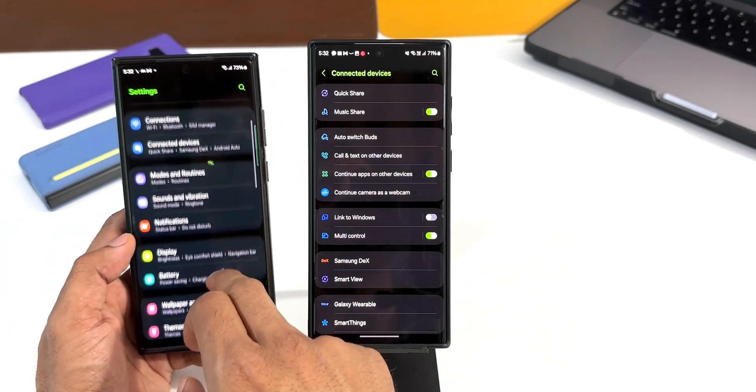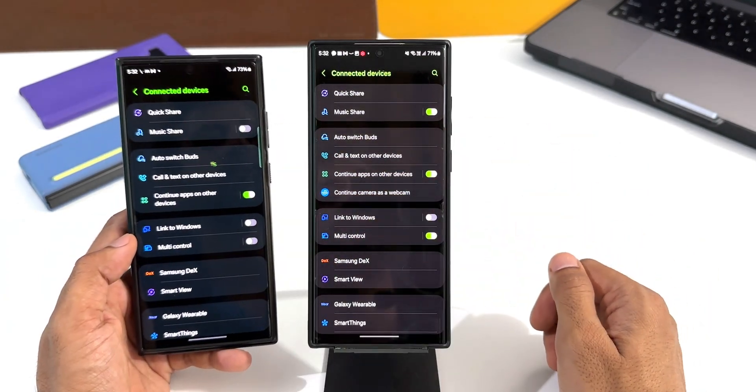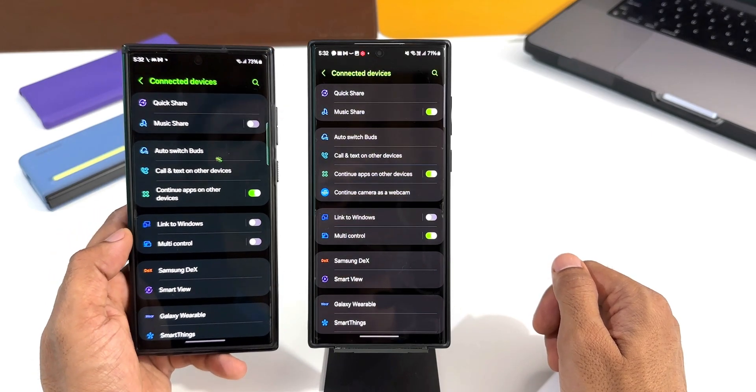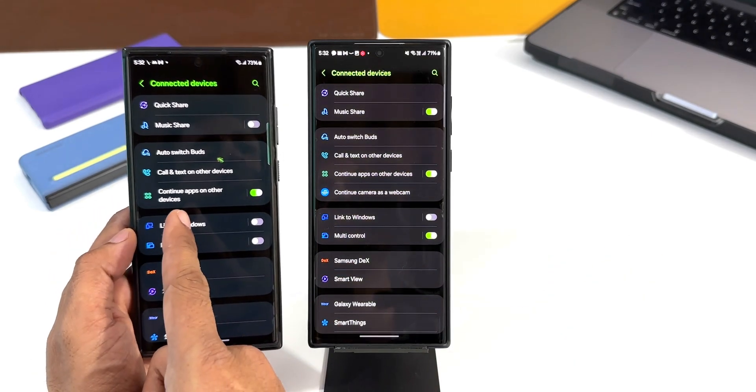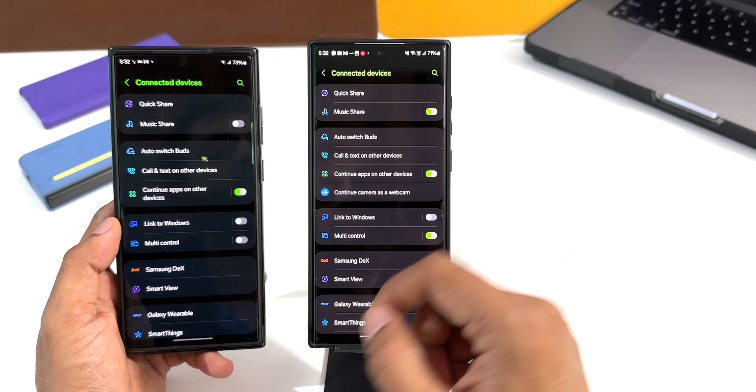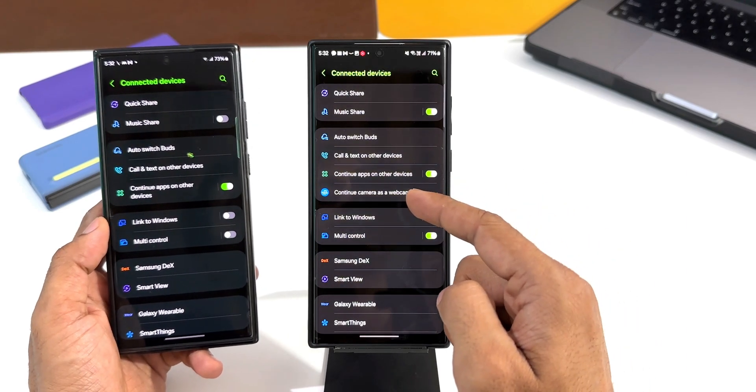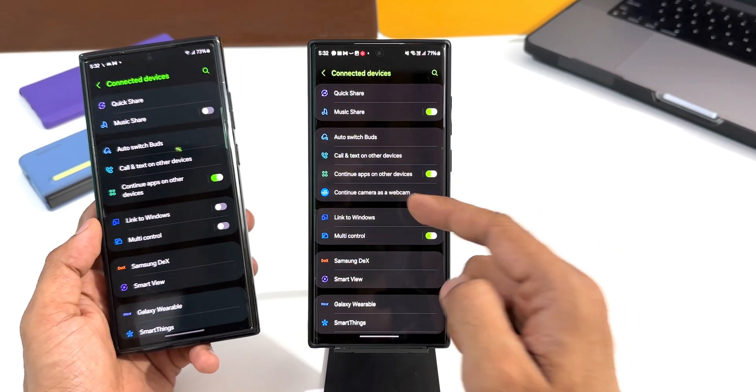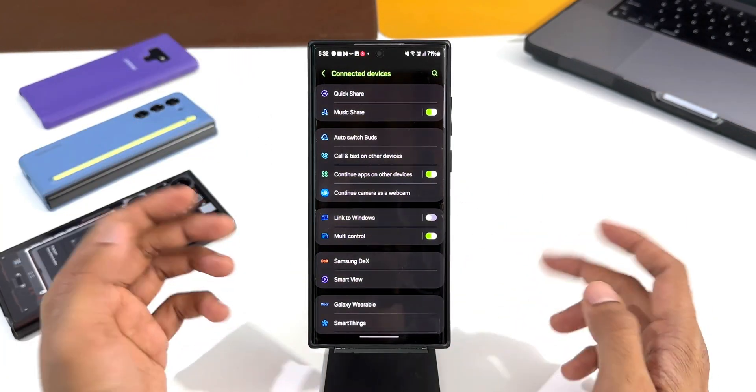You can see we do not have Continue Camera as a Webcam option here on this particular phone, whereas on the S22 Ultra we have got this option Continue Camera as a Webcam.